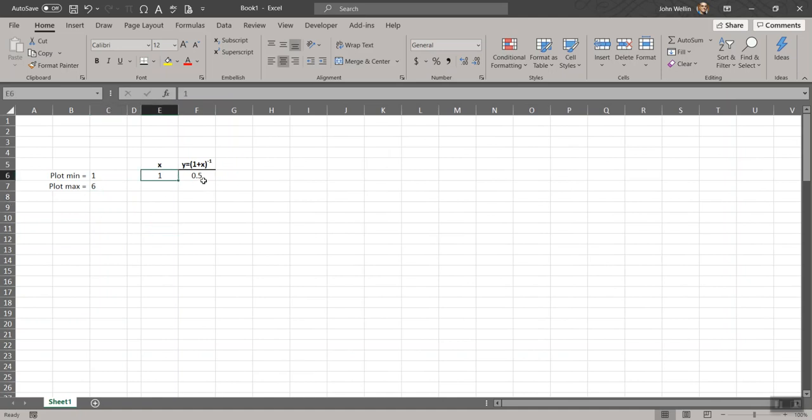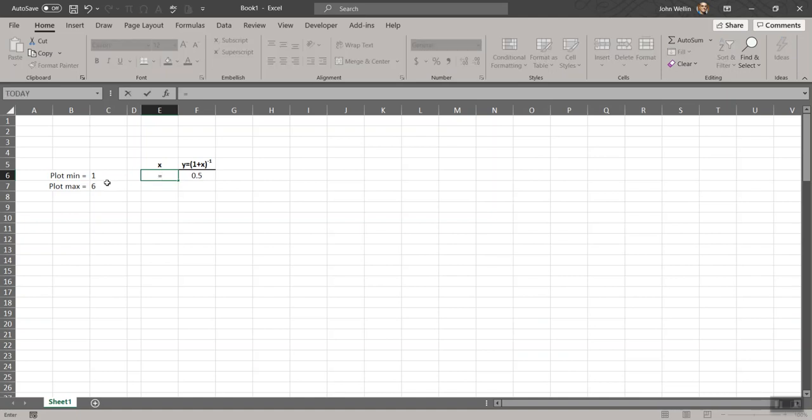Here's the process. So I want my x values to start at plot min. And eventually when I'm done, I want to be able to change the values in plot min and plot max, have everything automatically update in my columns of values for x and y, and in turn have everything automatically update in the chart. That's my goal.